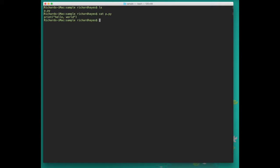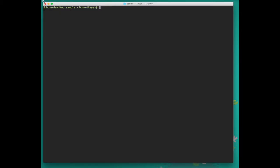But we want to run this file as a Python program, so we'll type the command Python 3 and then the name of our file and then click enter. This runs our Python 3 program and prints hello world.